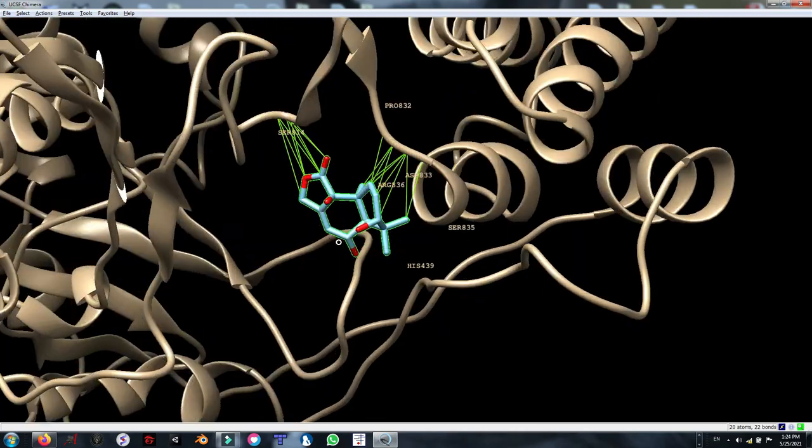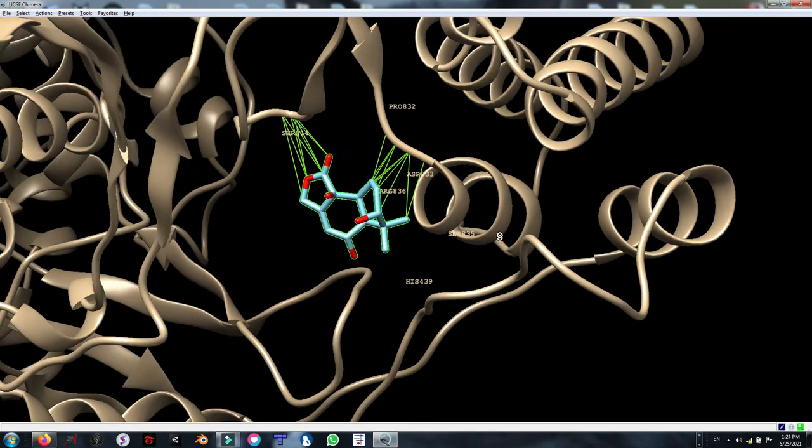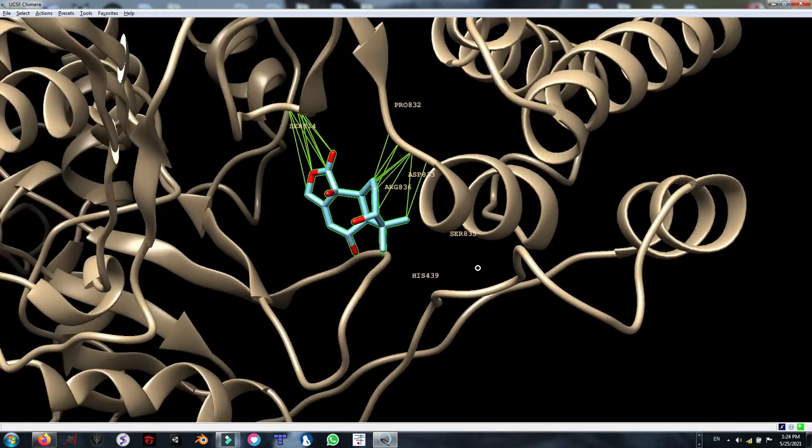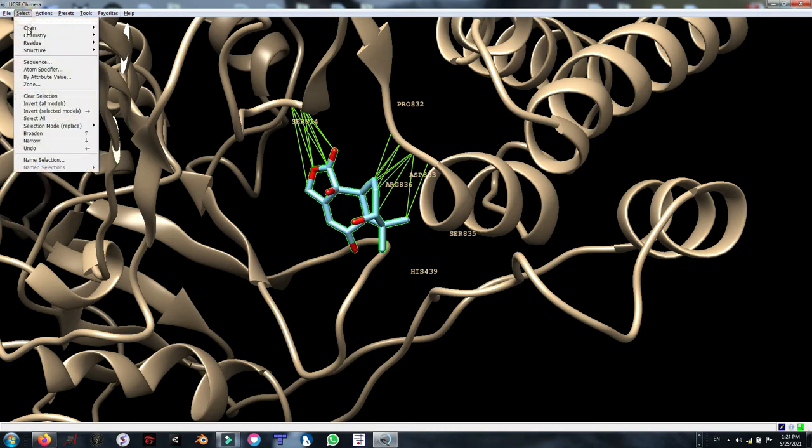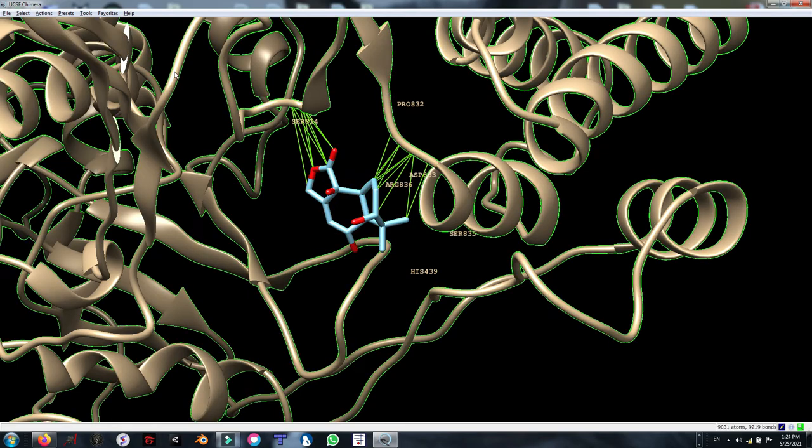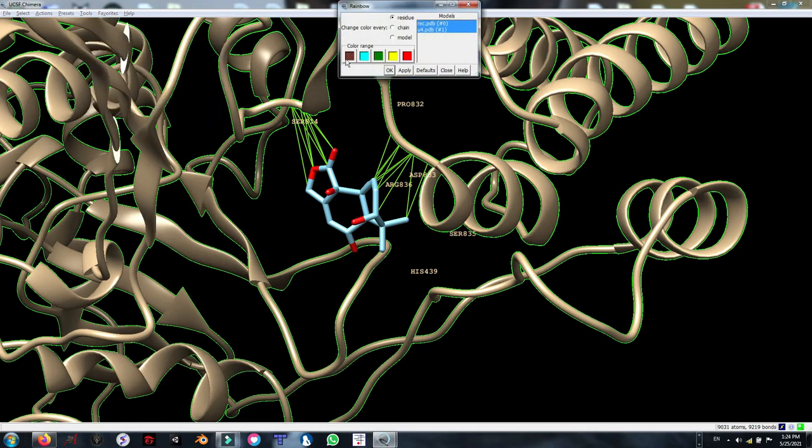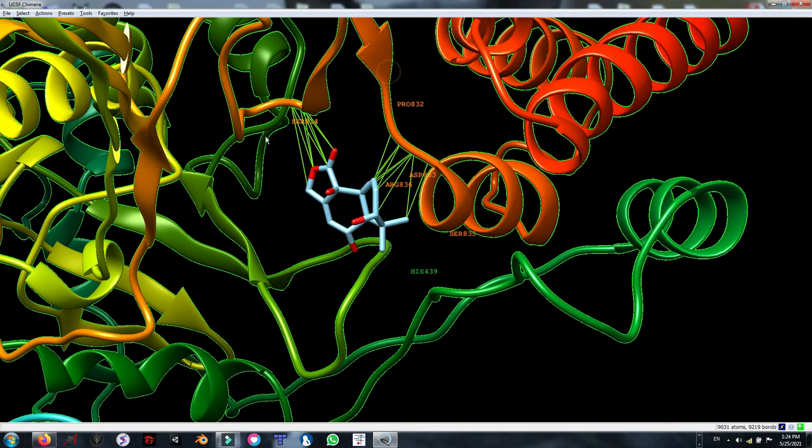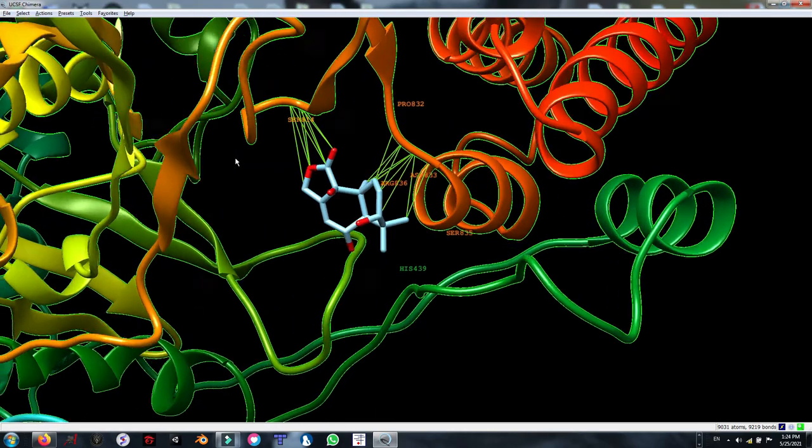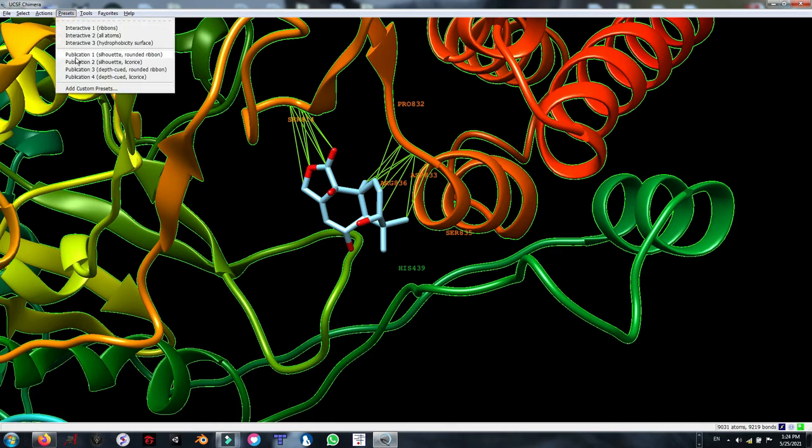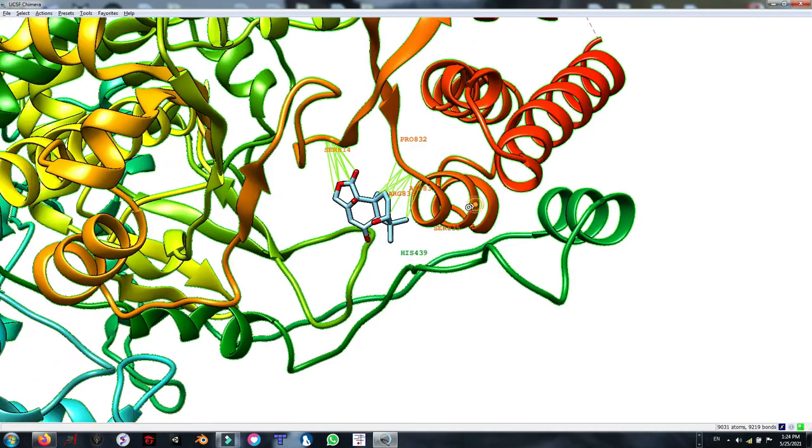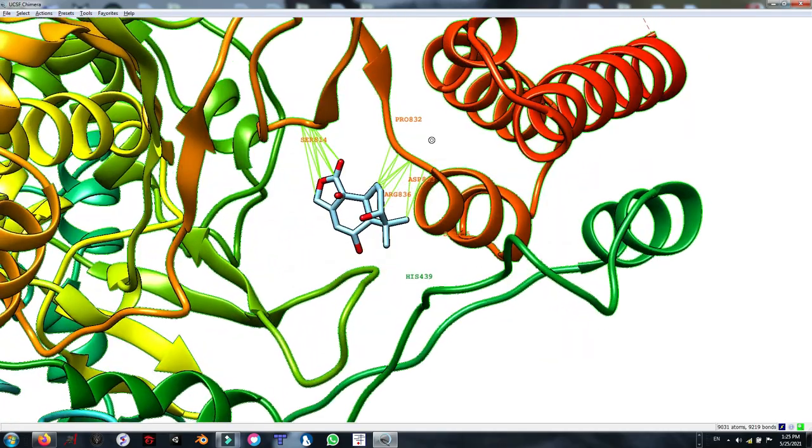Now for demonstrating or taking pictures of this view, I am going to do some modifications in the UCSF Chimera software. At first, I am going to select chain, the receptor, and I am going to change its color to rainbow. I am going to use the default. As you can see, the background is in black, which is not good. I am going to use presets within the software. Preset 1. That's not bad.